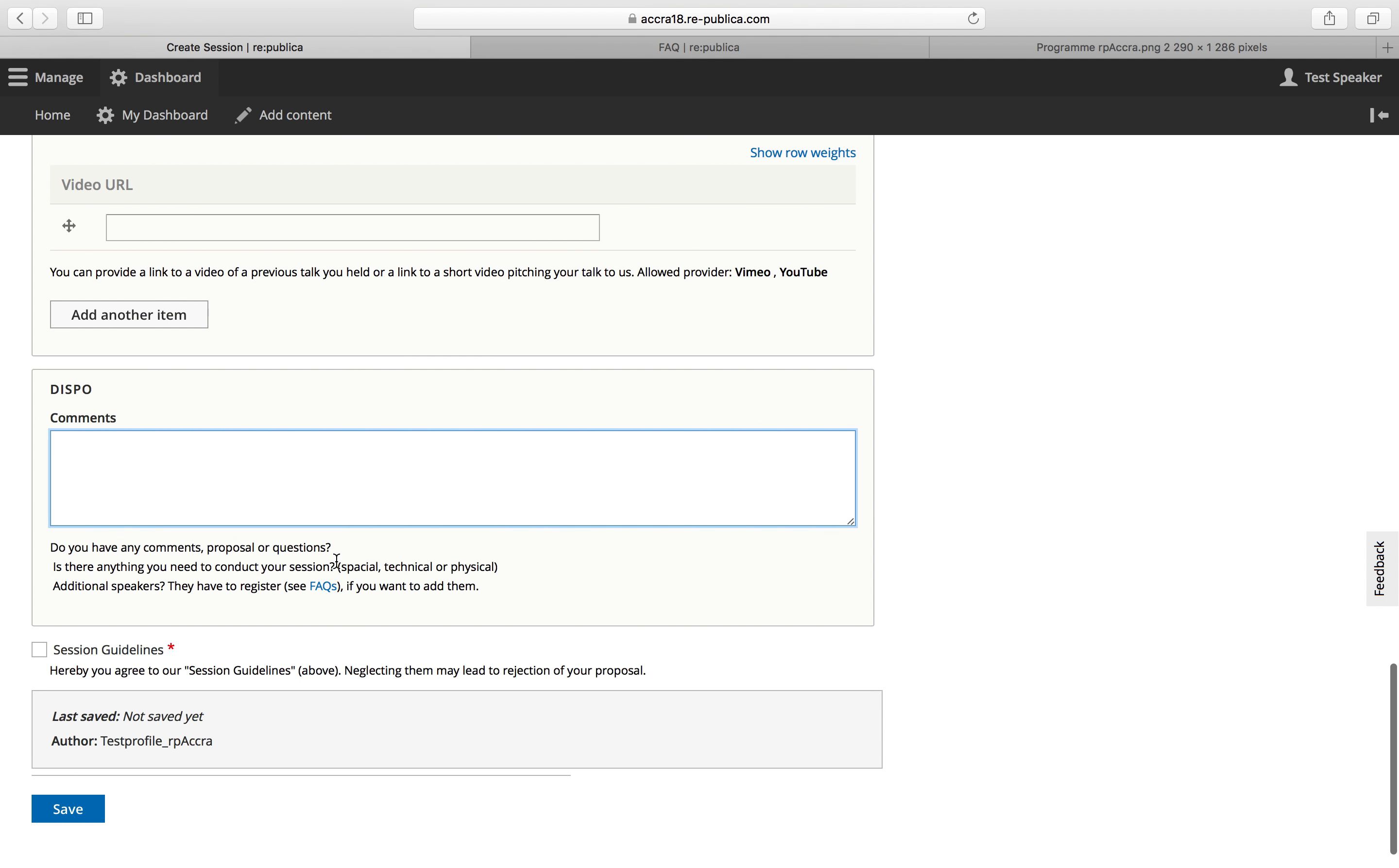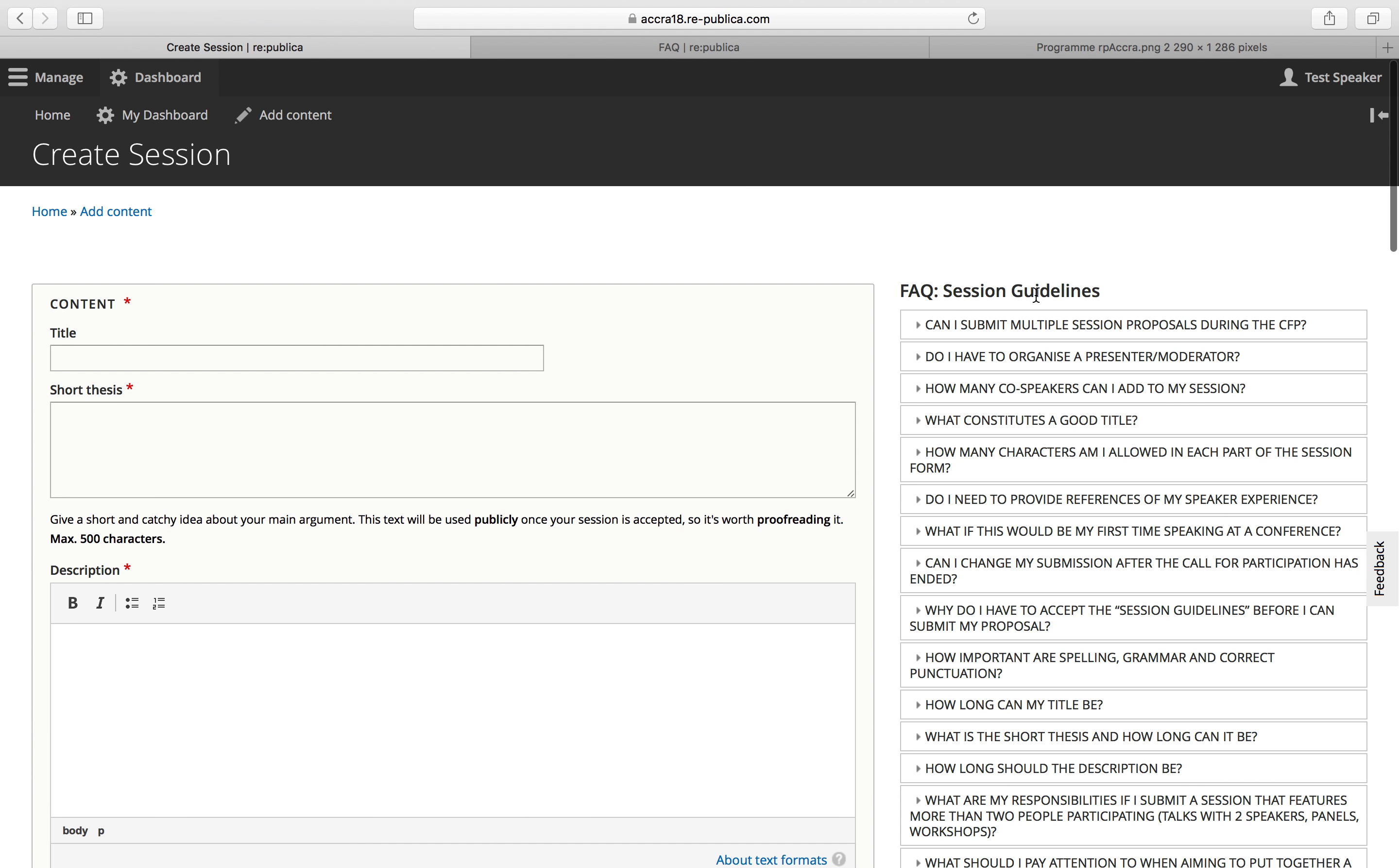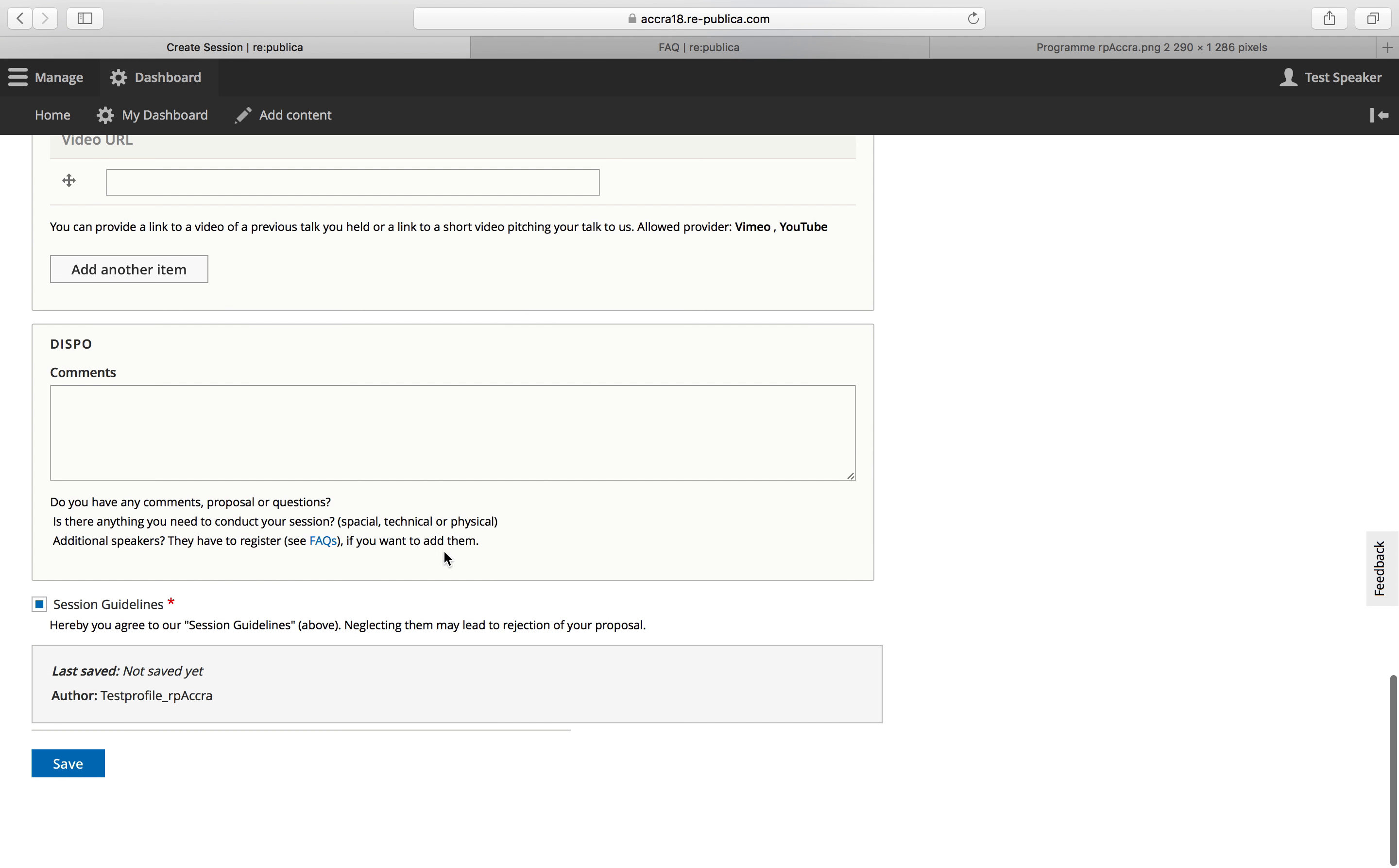Here's a comment box for anything you need to tell us. Any spatial requirements or technical requirements you might have to conduct your session. Yeah, that's all. Here you will be asked to tick this box. So it means you read and agreed to our session guidelines, which are above. So this is mandatory.